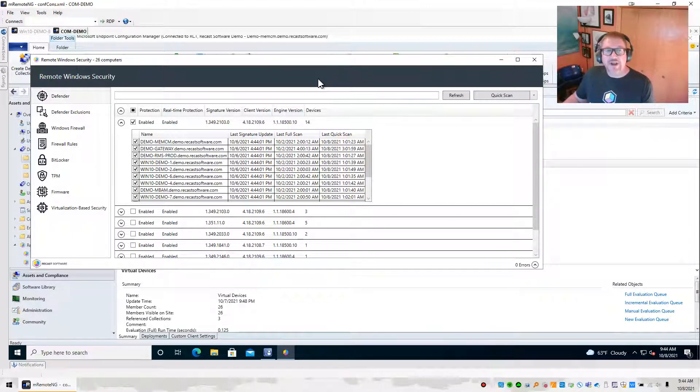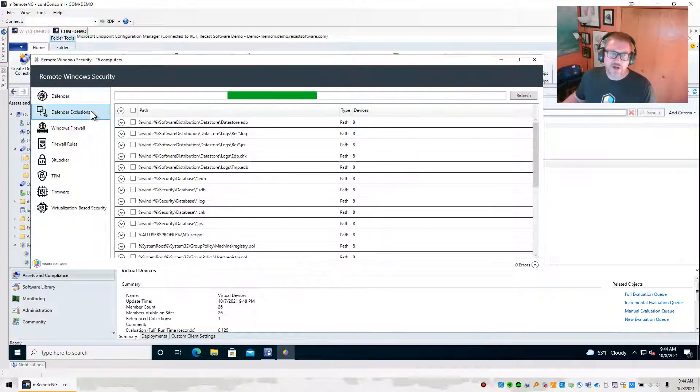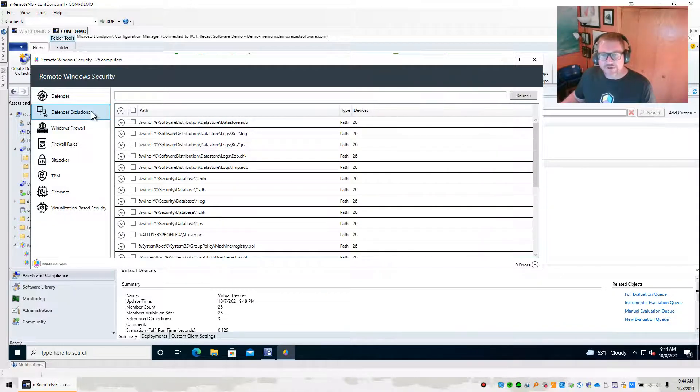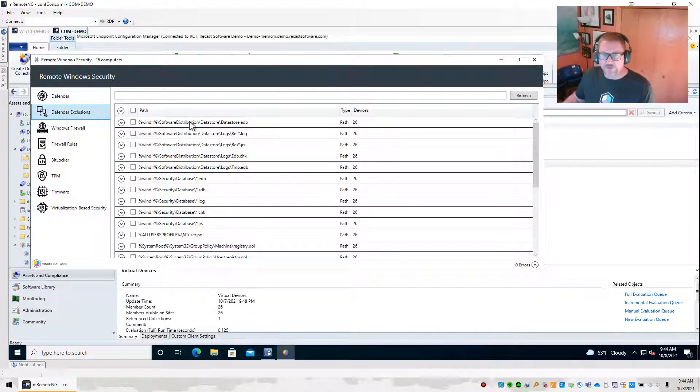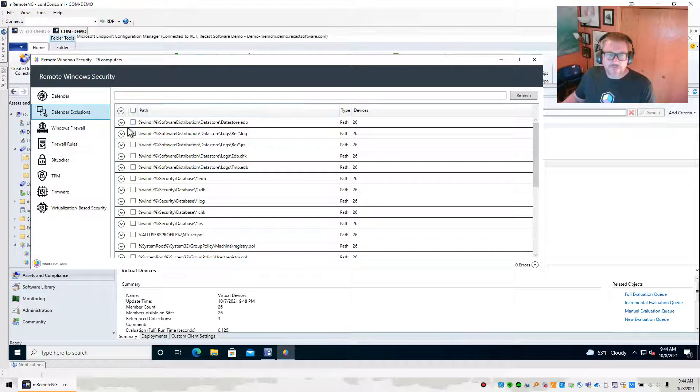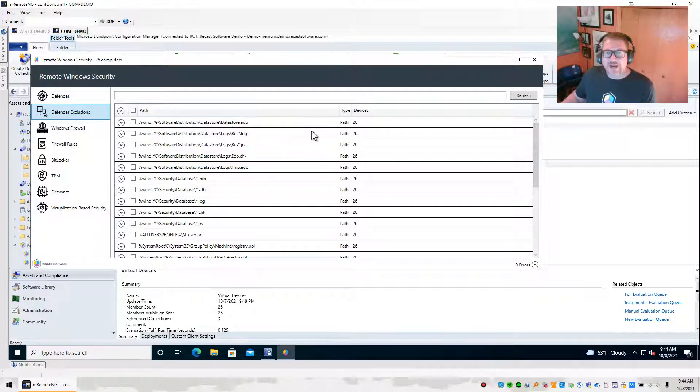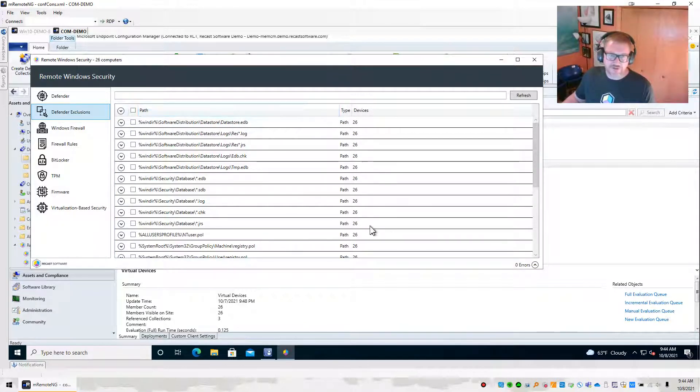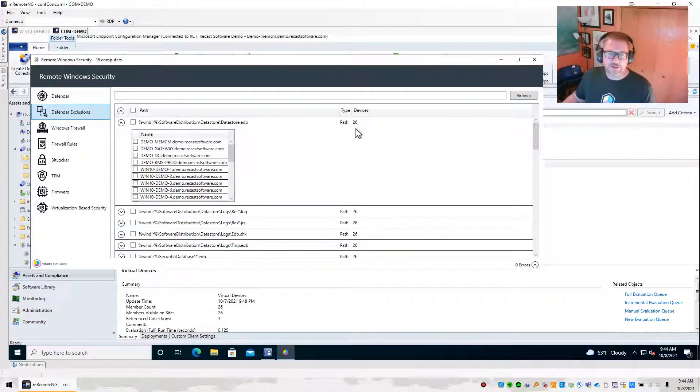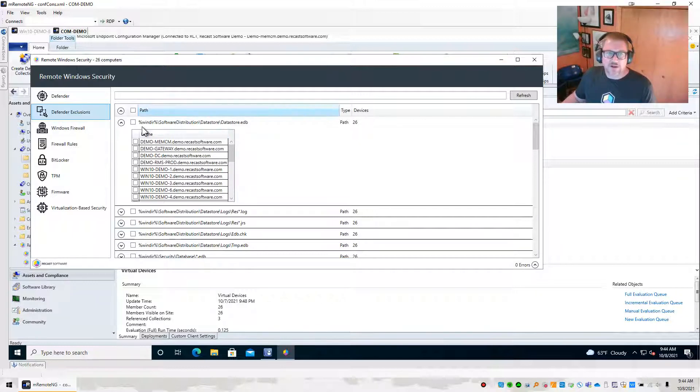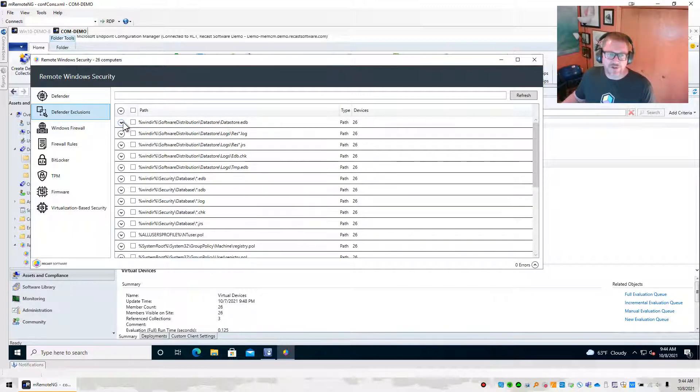The next thing that you can do is this Defender Exclusions section. So Defender Exclusions, there isn't a ton of stuff that we can do here. However, we can actually view what the Defender Exclusions that exist in our environment are. So we can actually see that all 26 of the devices that were in that collection have this basic exclusion listed.